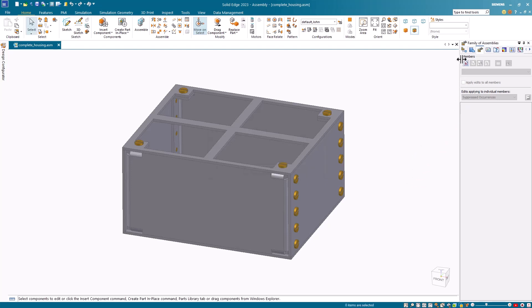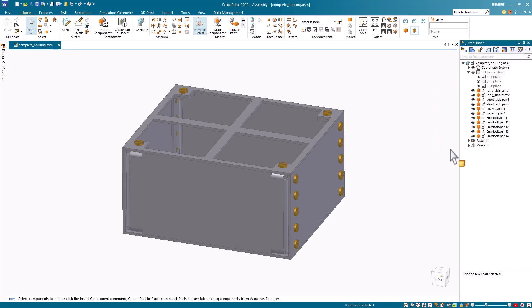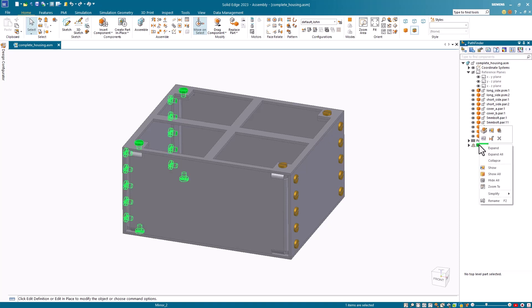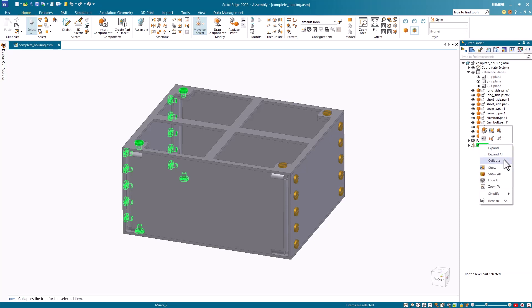Upon further investigation, you'll notice that I used the mirror component command in this assembly to create this mirror group. The mirror component command utilizes the assembly copy command internally.